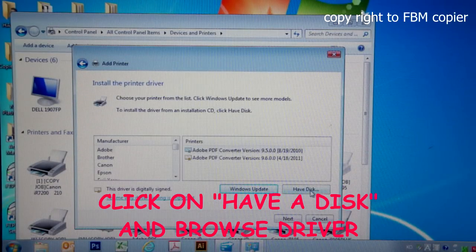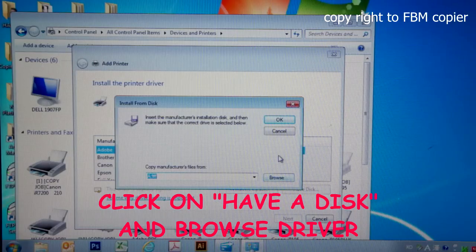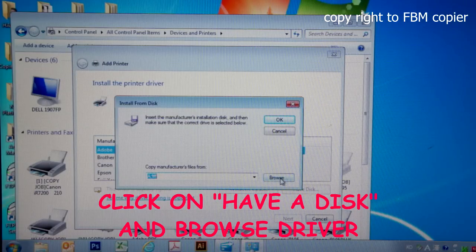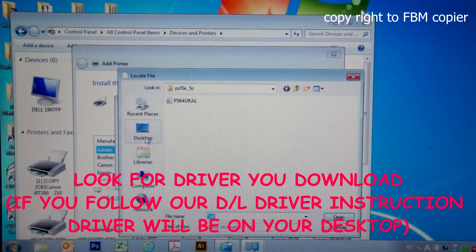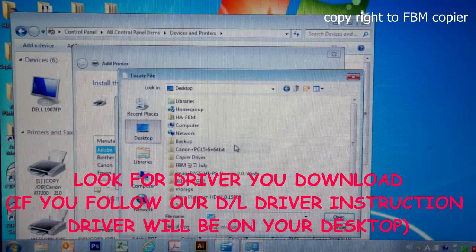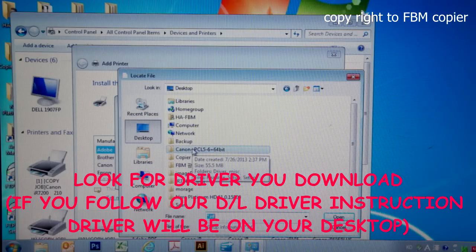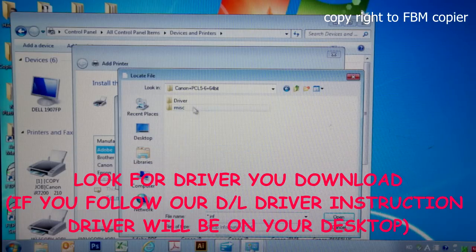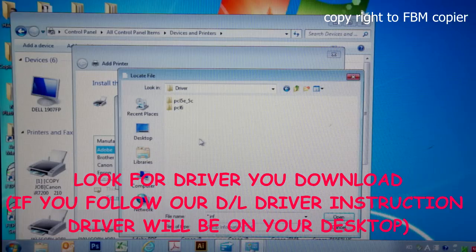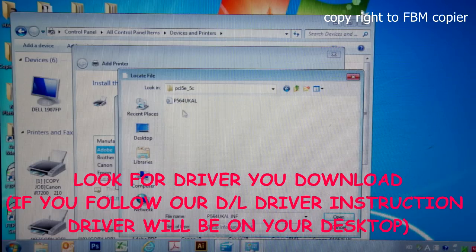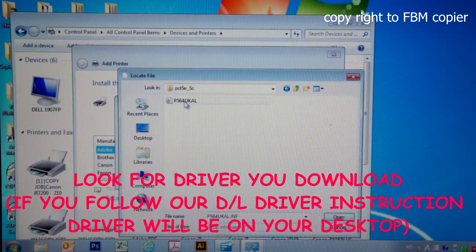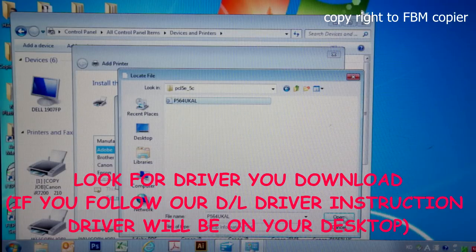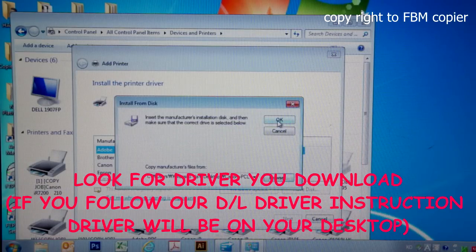Next, click on have disk, then browse, and you want to browse to your desktop where the driver is located. Canon PCL5, double click on driver, double click PCL5, select the file, and open it. Next, press OK.